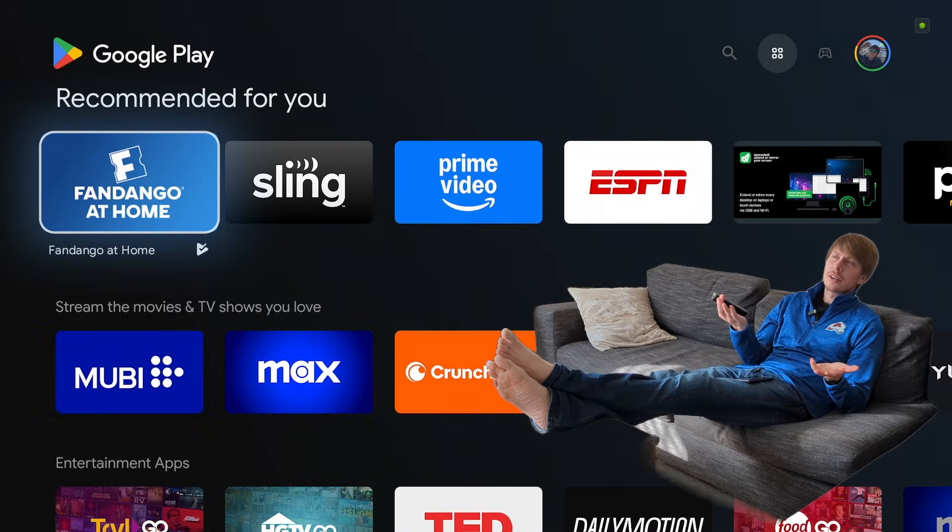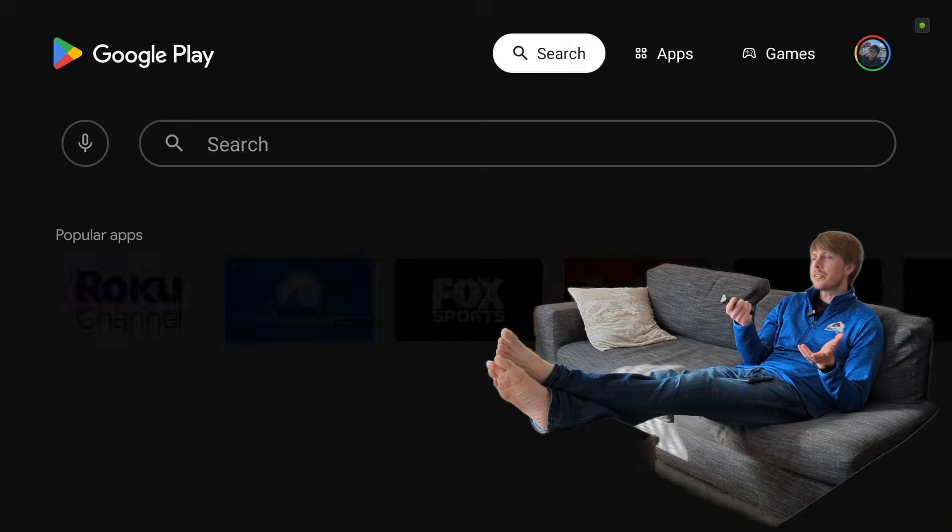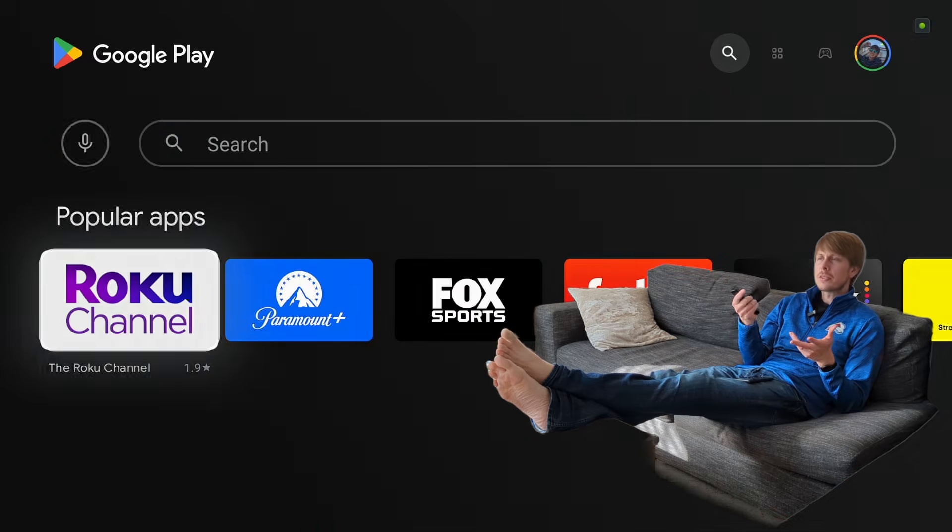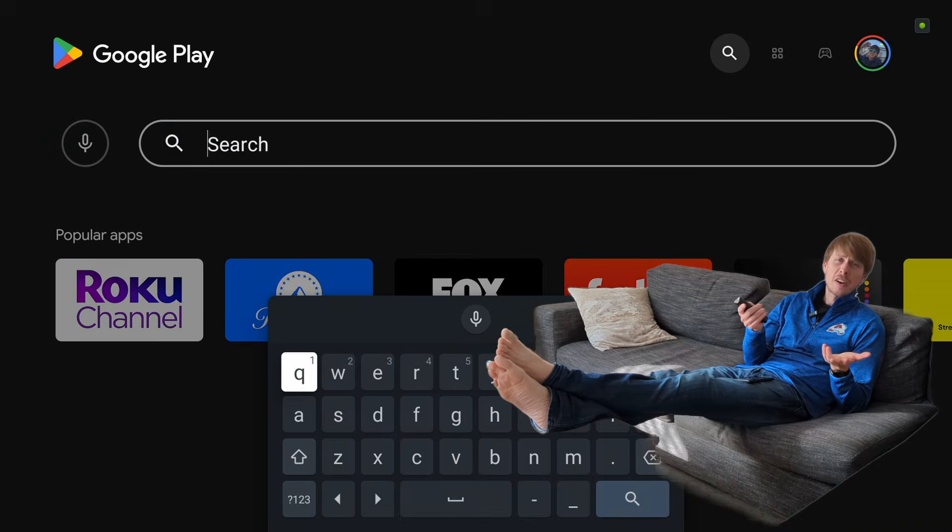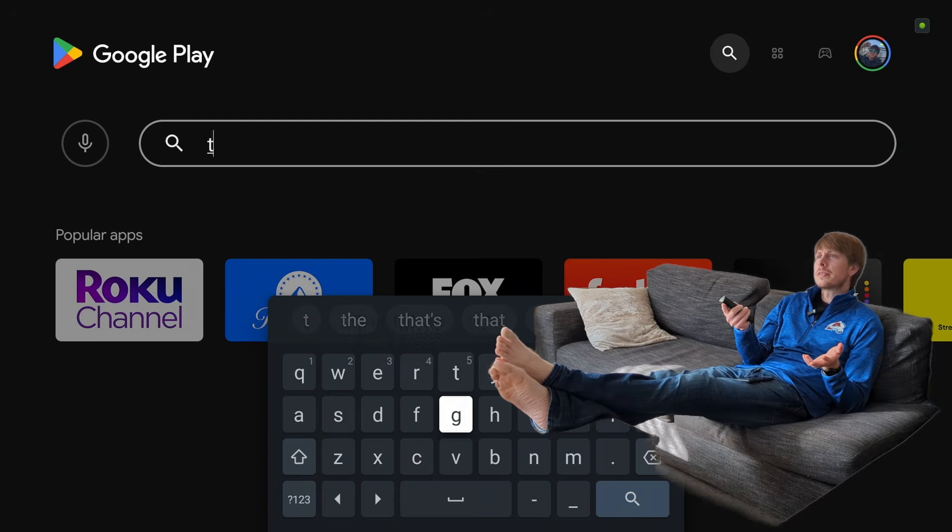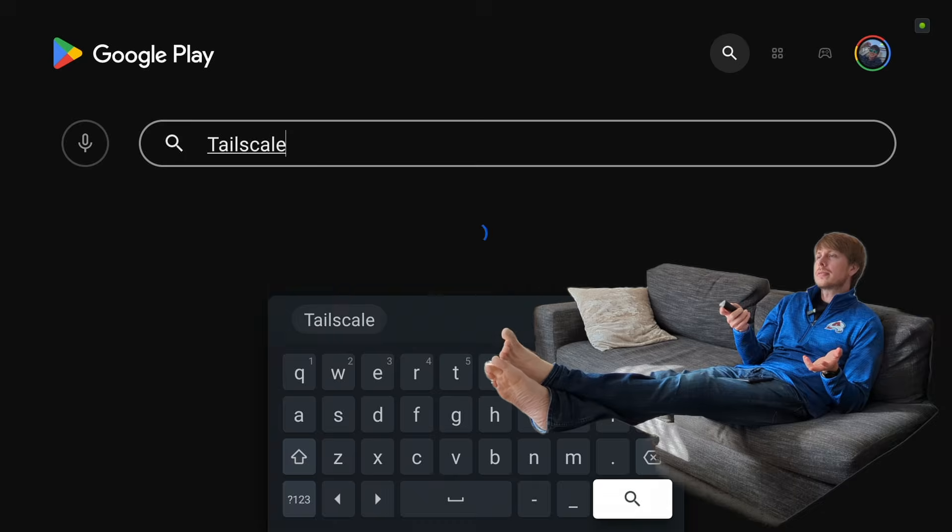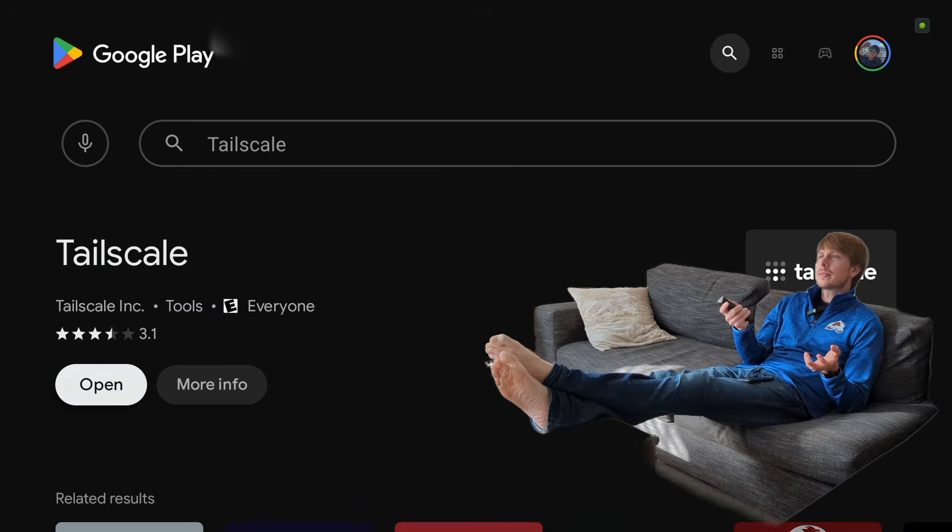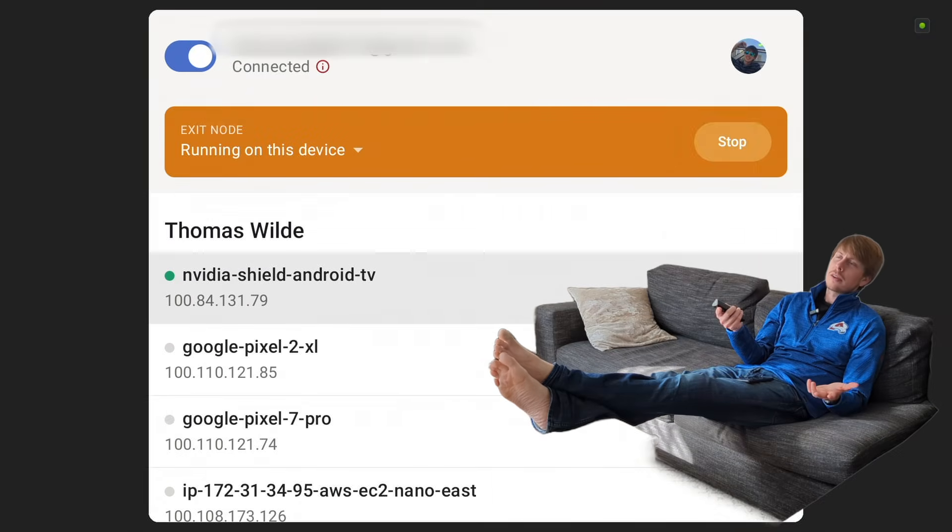So how do you get a TailScale node on your TV? Well, on your Apple TV or your Google TV or your Fire Stick TV, go to the App Store and then download it. I already have it downloaded.